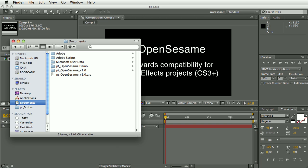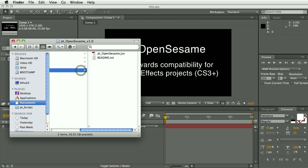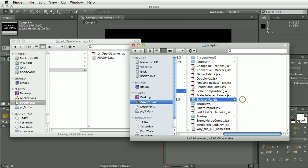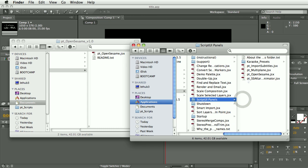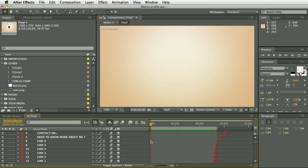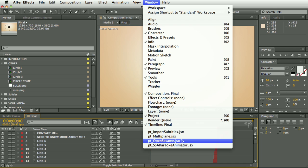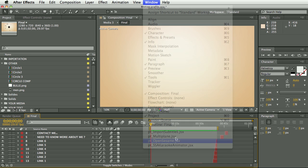So the script file that you download needs to be installed in After Effects Scripts UI Panels folder. Once that's installed and you restart After Effects, you'll be able to select it from the window menu.